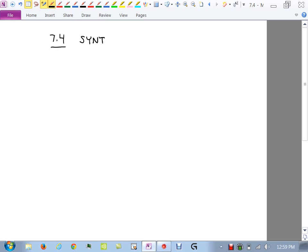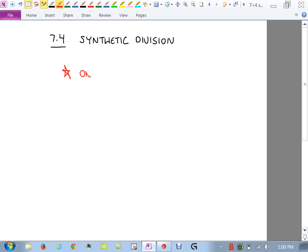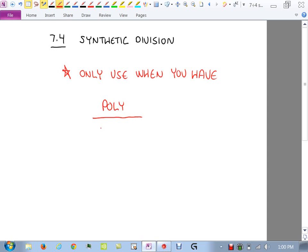Unless there are other questions, we're moving into the last section that will appear on the test — and I think you're going to like it relative to long division. It's called synthetic division. I don't really like the name. Big important note: only use synthetic division when you have a polynomial divided by a binomial.